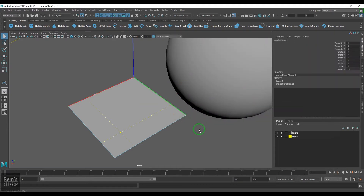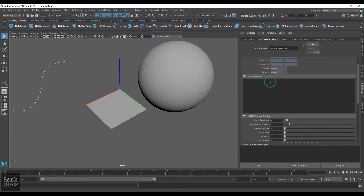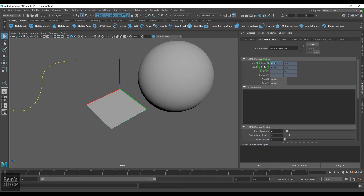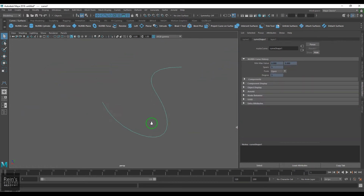If I select a model and open the Attribute Editor, in the shape node we have minimum and maximum range in U, which is between 0 to 1, and minimum and maximum range in V, which is also 0 to 1. These represent the value range — we can only read them, not edit them directly. For this other model the range is between 0 to 5.